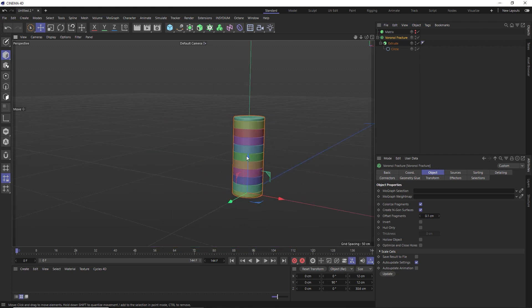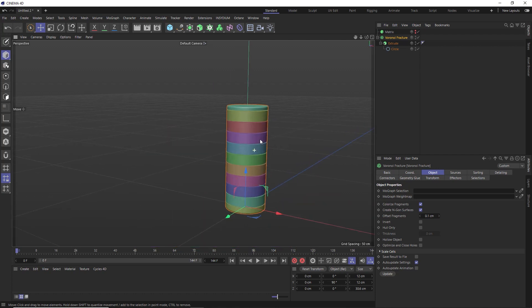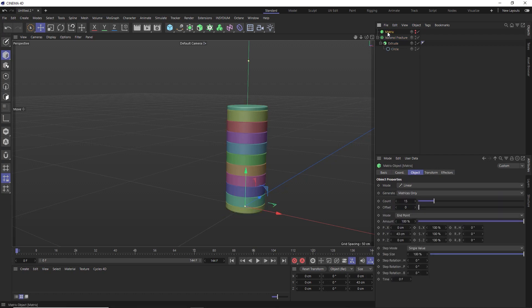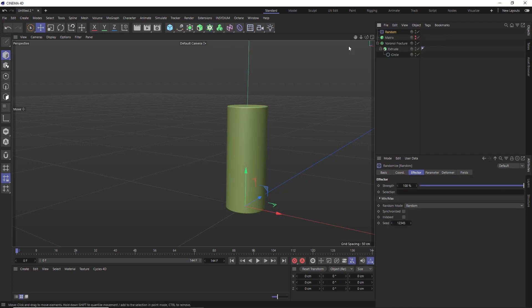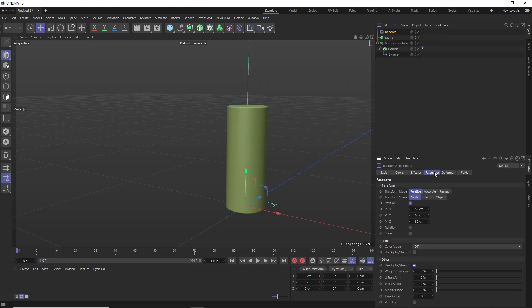Also, to make our stacks look a bit more interesting, I'm going to give these slices some random heights. So with our matrix still selected, let's come up here and add a random effector. And in the parameters, it's set to randomize the position of our matrix points by 50 centimeters.